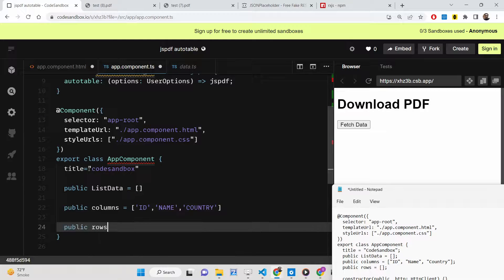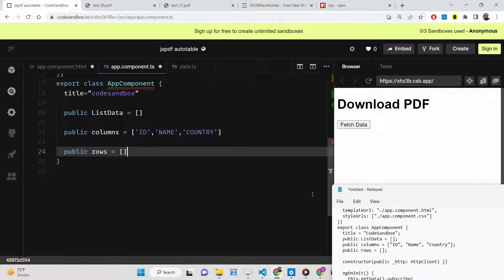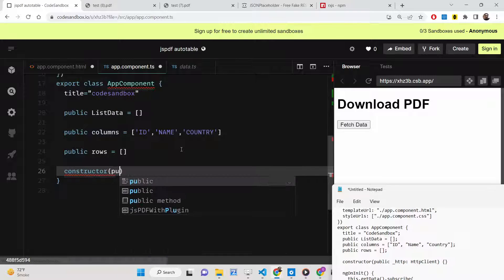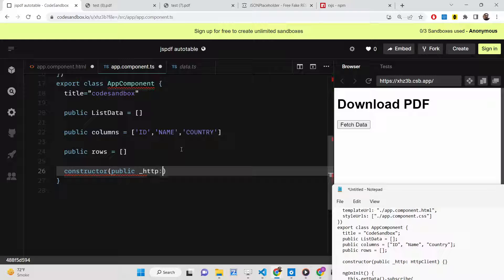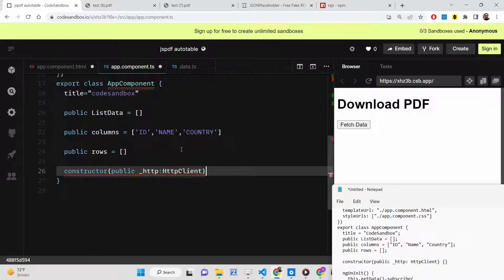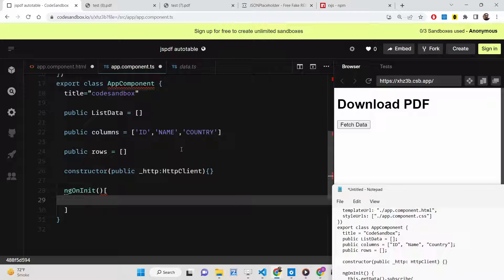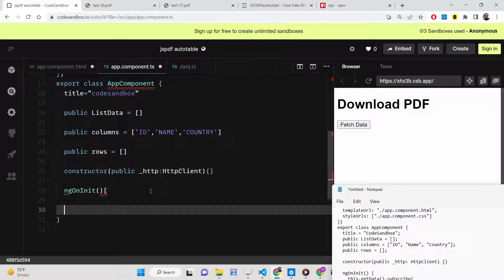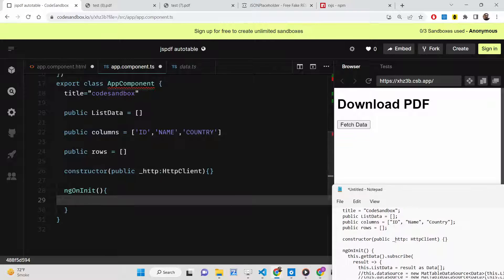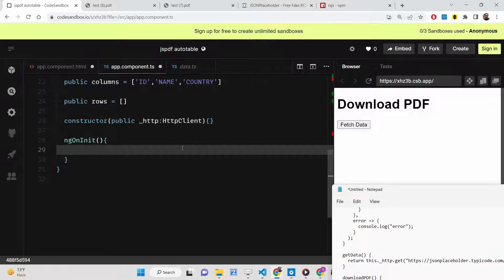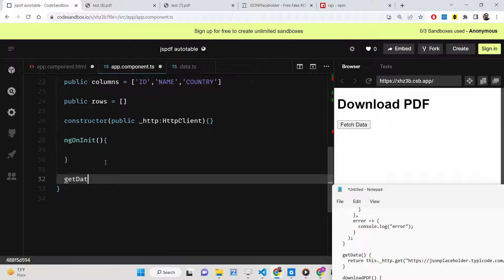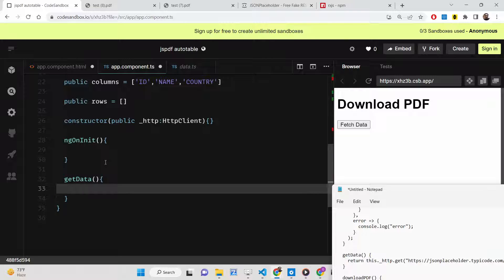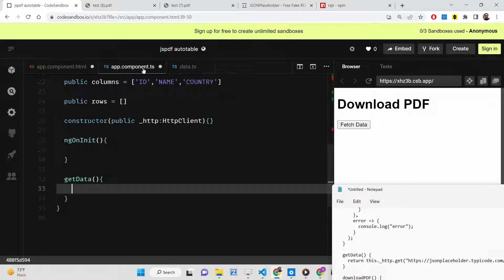Our rows variable will be empty for now because we'll be fetching all the rows from the API. Here we'll have a constructor of type HttpClient. This will be an empty constructor. Here we'll have the lifecycle method ngOnInit. Whenever your component loads for the very first time, we will execute a simple HTTP request.